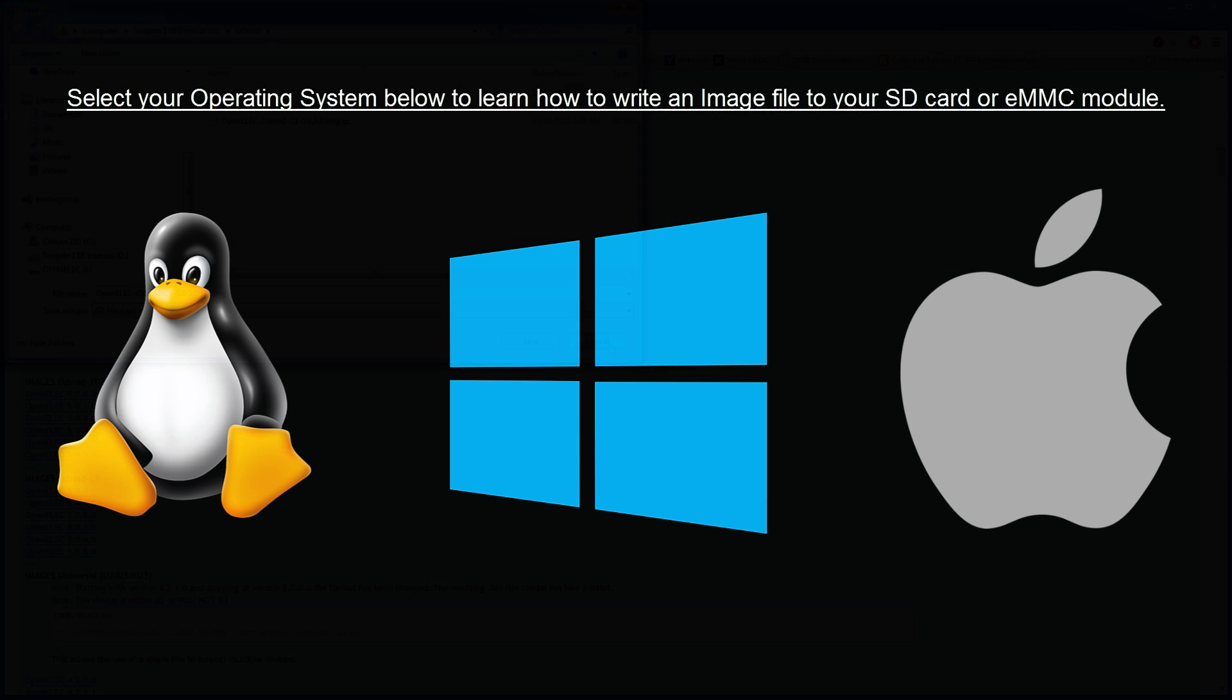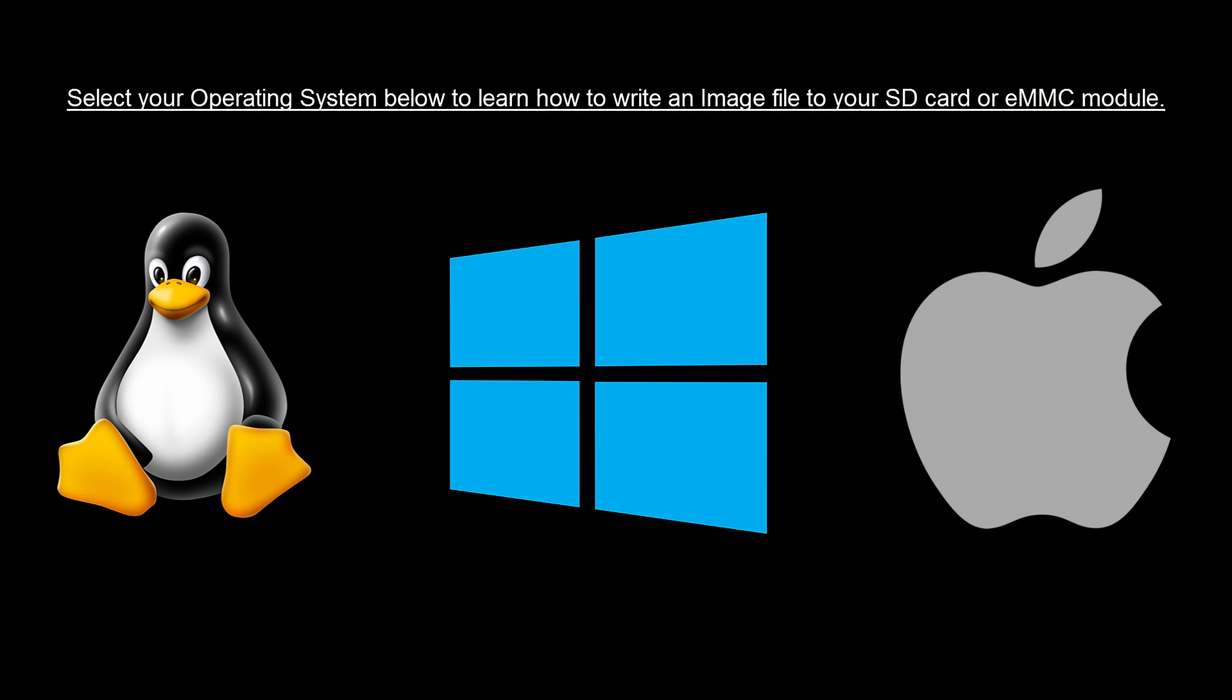Once downloaded, it's time to write our image to the SD card. If you're unsure how to do this, follow the annotations on screen choosing your operating system of choice. I have another detailed video which will guide you through and explain this whole process.